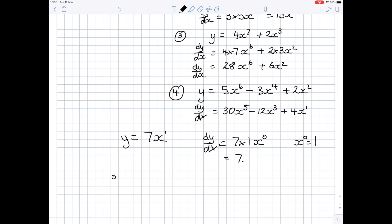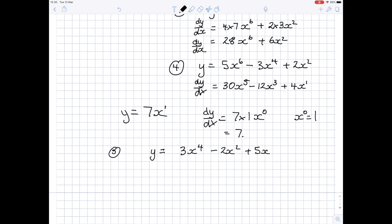Let's join that into a whole example. Suppose you want to differentiate y equals 3x to the power 4 minus 2x squared plus 5x. dy by dx: 4 times 3 is 12x to the power 3, minus 2 times 2 is 4x to the power 1, which I leave as 4x. And if you differentiate 5x, you just get the number 5.